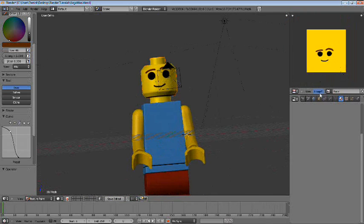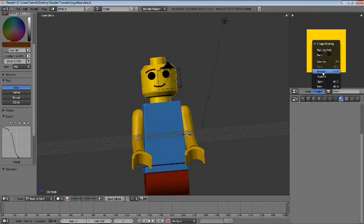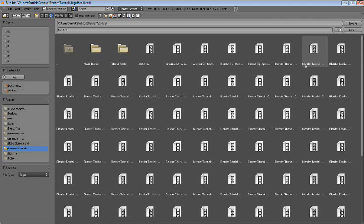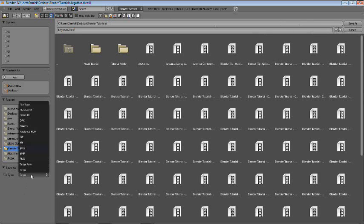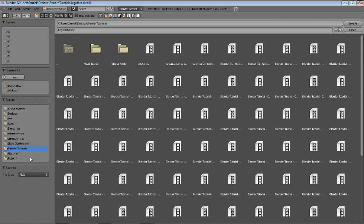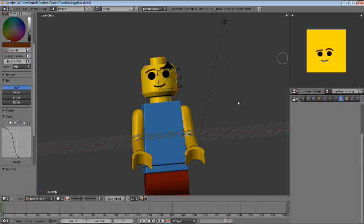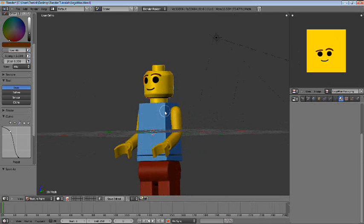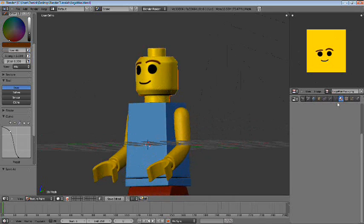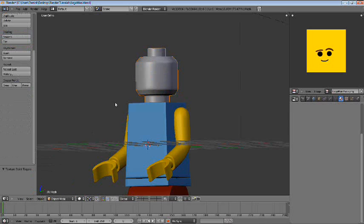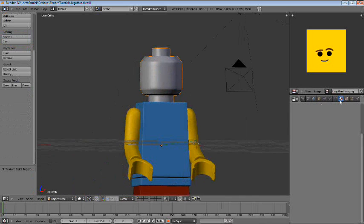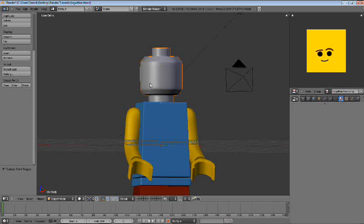So what we're going to do is go ahead and go to image, save as. Blender tutorials. Lego man face. Let's go ahead and save this as a PNG. Okay. So now, let's go into our materials tab here. Outside of object mode. I mean, outside of texture paint mode.